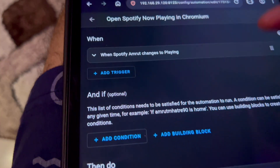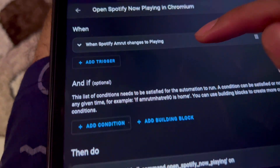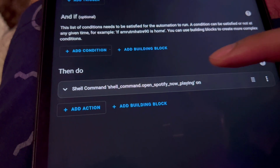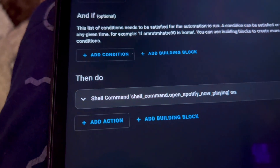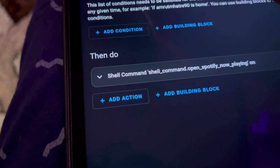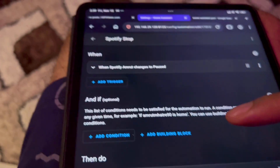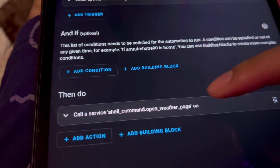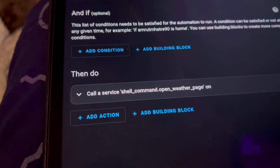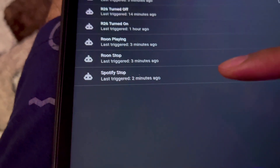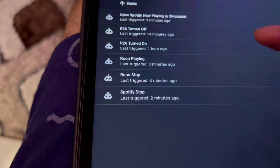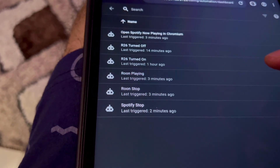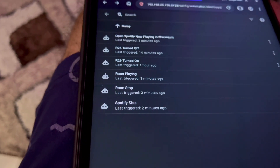For example, when Spotify changes to playing, it will trigger a command on the Pi which says open the Raspberry Pi display or tab. When I trigger Spotify stop or pause, it will trigger opening the weather standby screen. But to get Spotify and Roon integrated, it's a bit tricky — you need some coding knowledge.